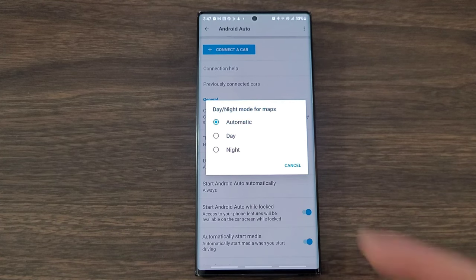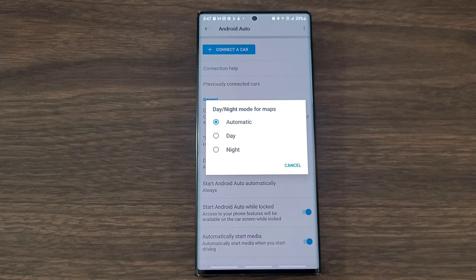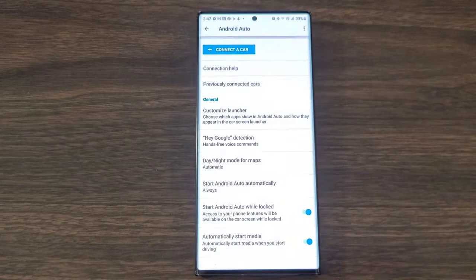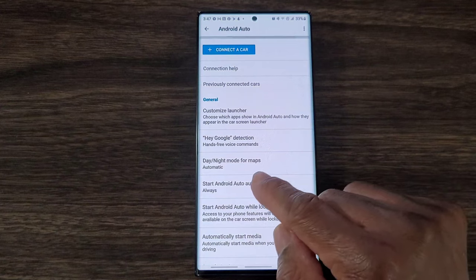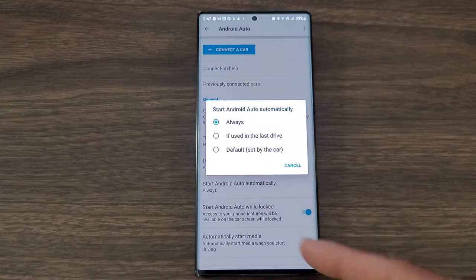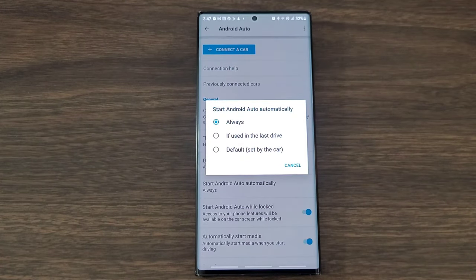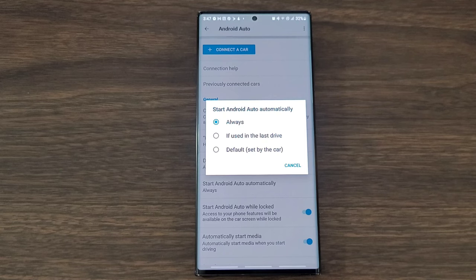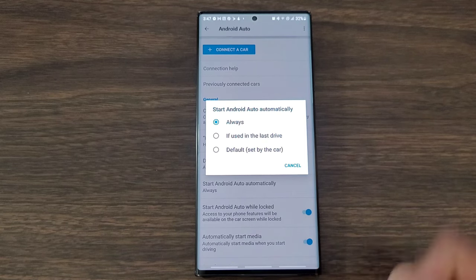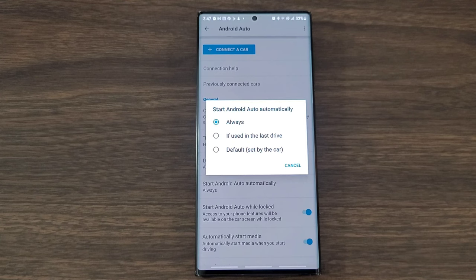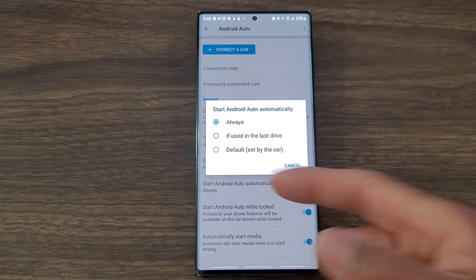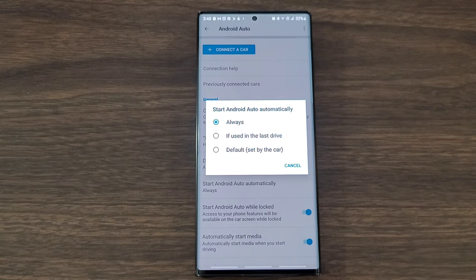Come down here, I like this - start Android Auto automatically. I got it on always because I use Android Auto every single day. But if you want to change it to if used in the last drive or set it by default, that's going to be up to you.